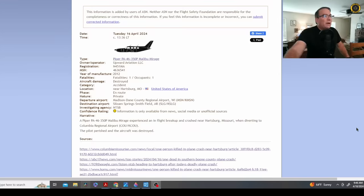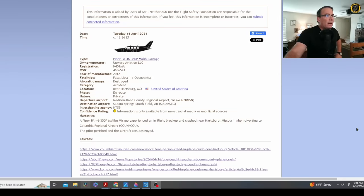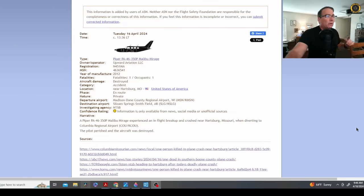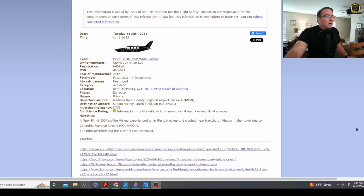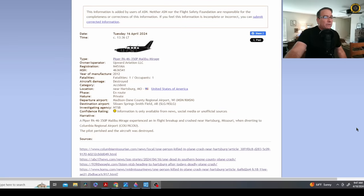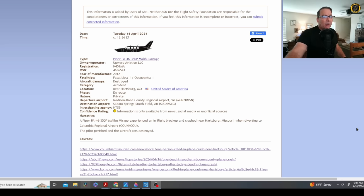Piper PA-46-350 Malibu Mirage November 451 Mike Alpha, a 2012 model. Only one person on board, one fatality, destroyed near Hartsburg, Missouri, en route while they were attempting to divert due to weather. A Piper PA-46-350 Mirage experienced an in-flight breakup and crash near Hartsburg, Missouri when diverting to Columbia Regional Airport. The pilot perished and the aircraft was destroyed.